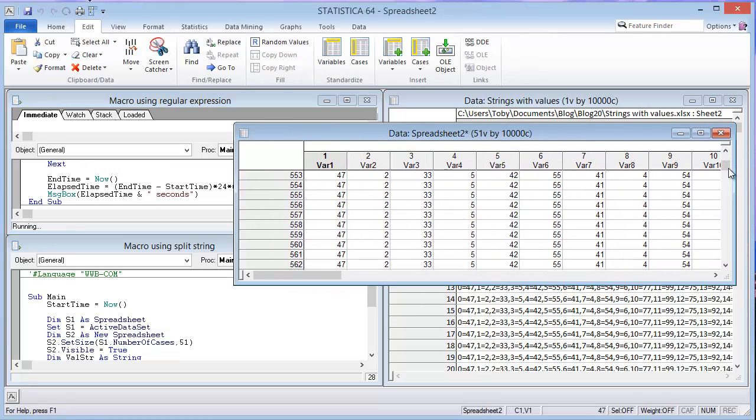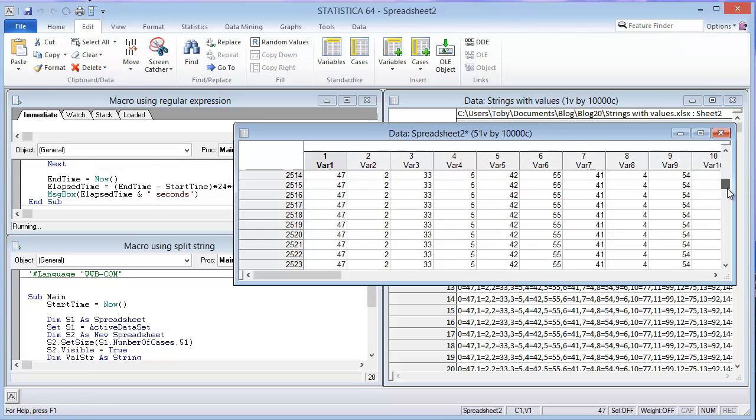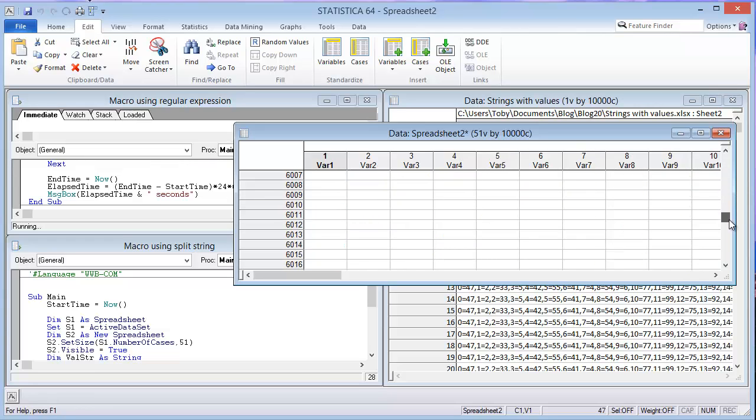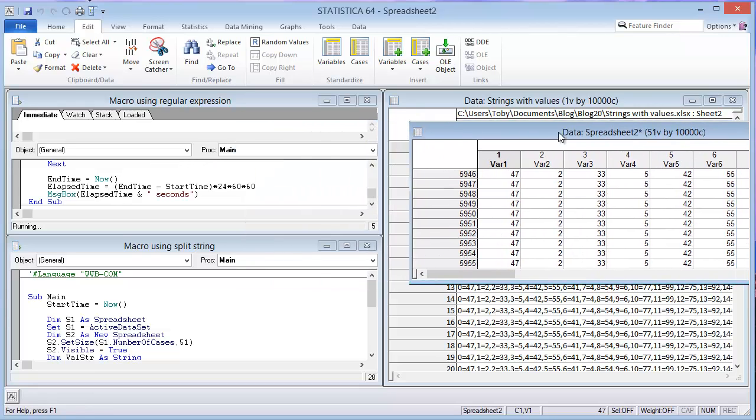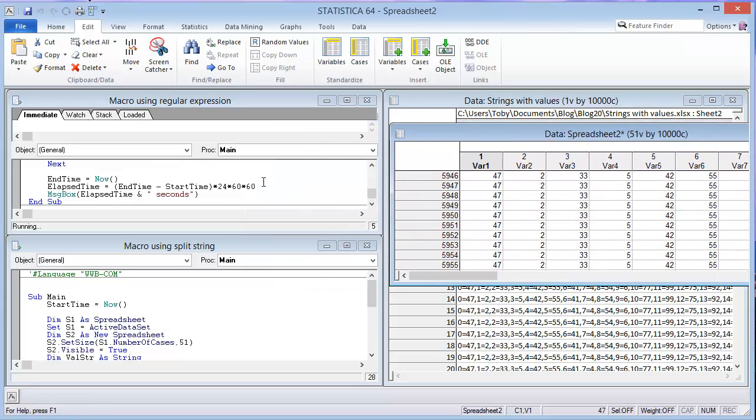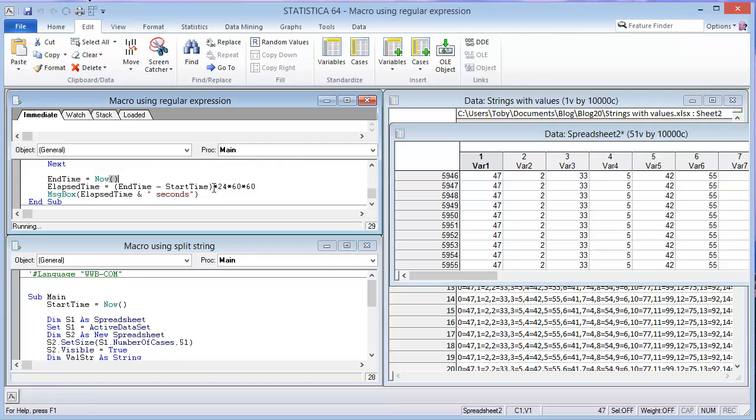We can actually scroll down here and see how far we've gotten. It's still probably a little more than halfway through, up to about 6,000. So we'll continue to talk here for a few more minutes.